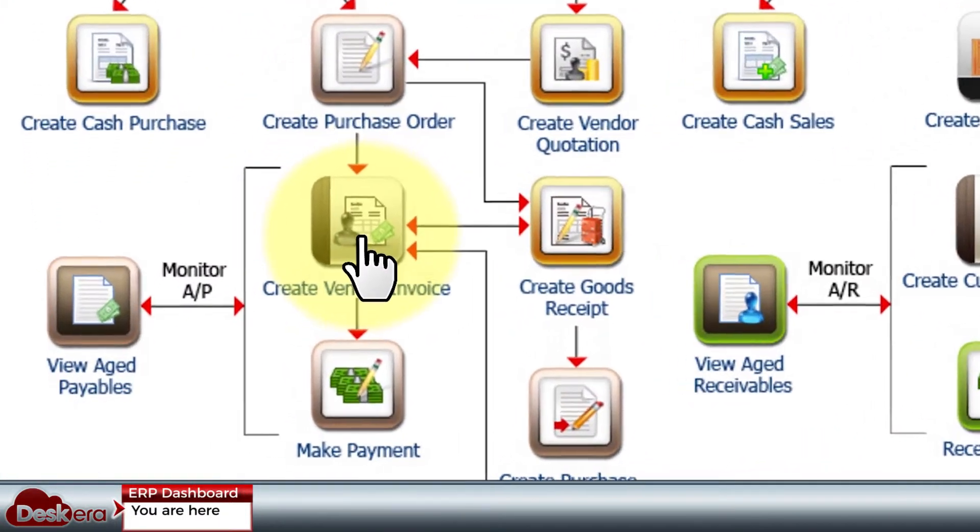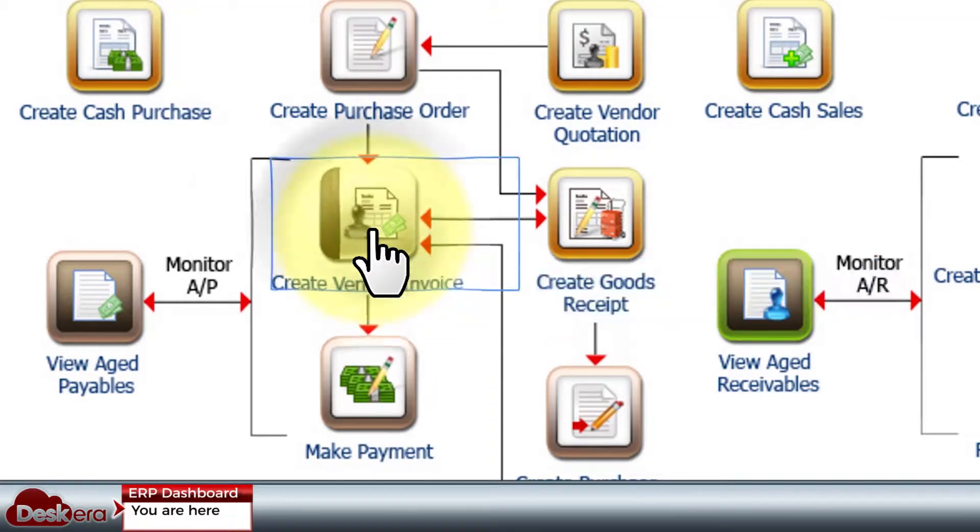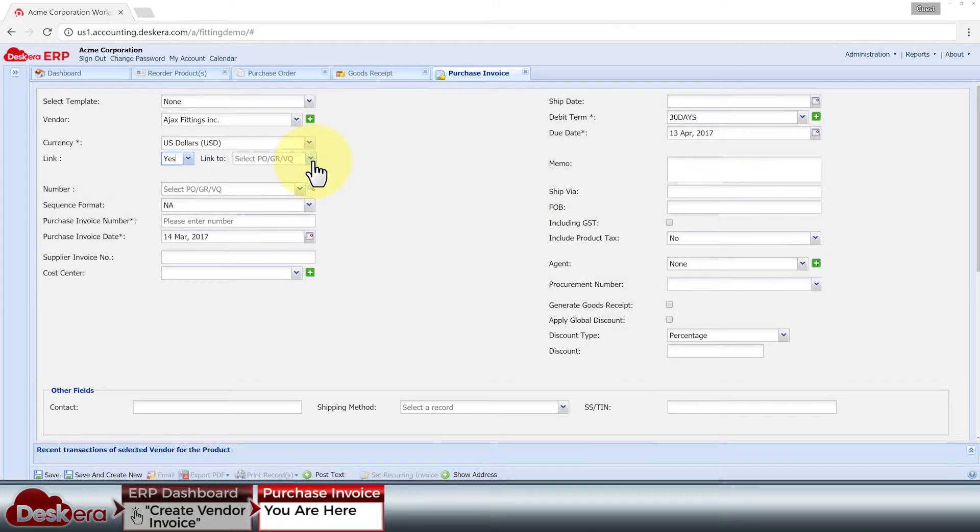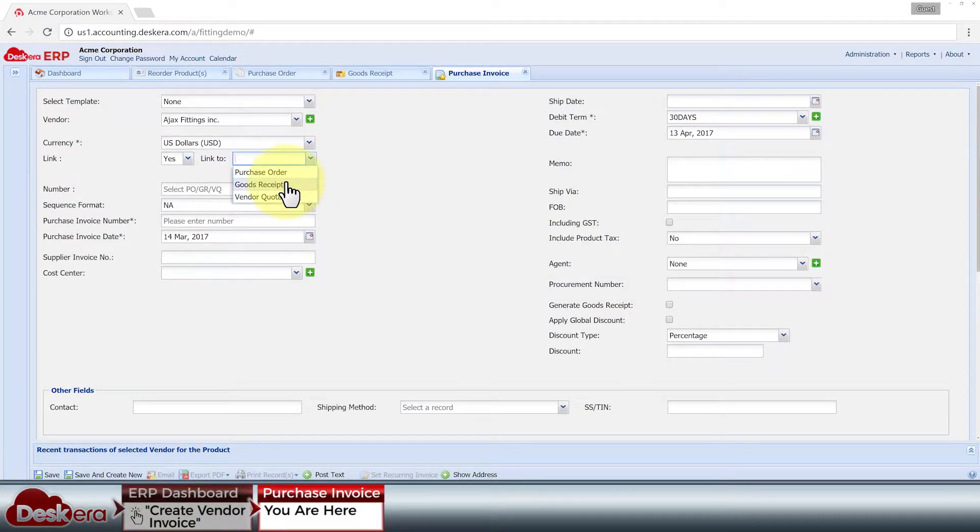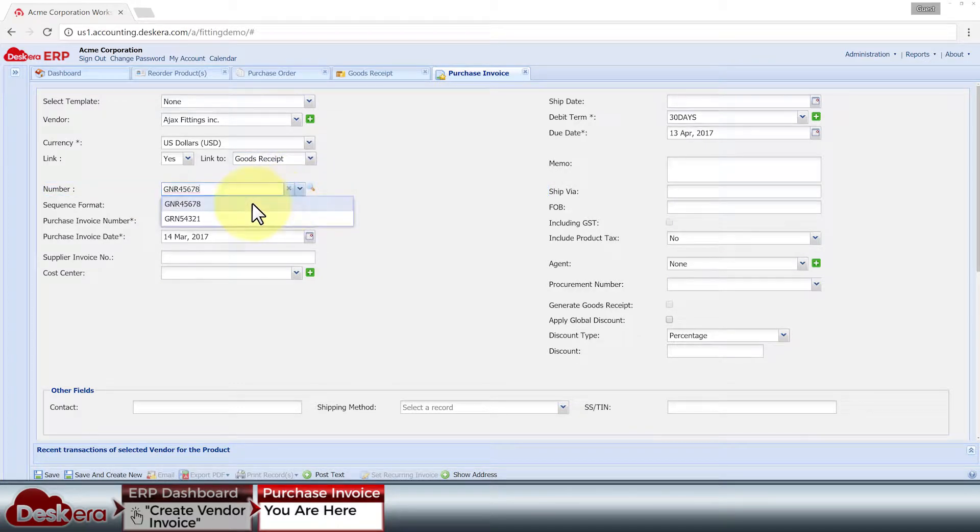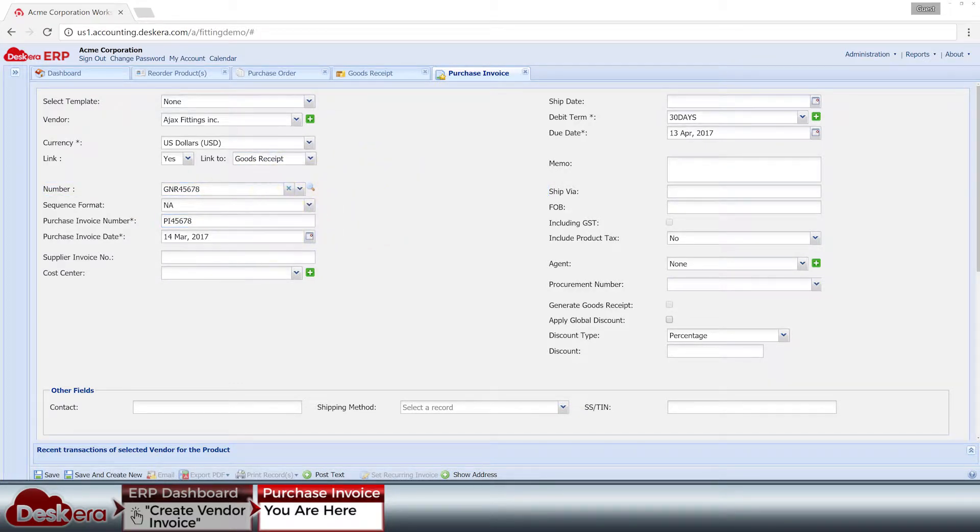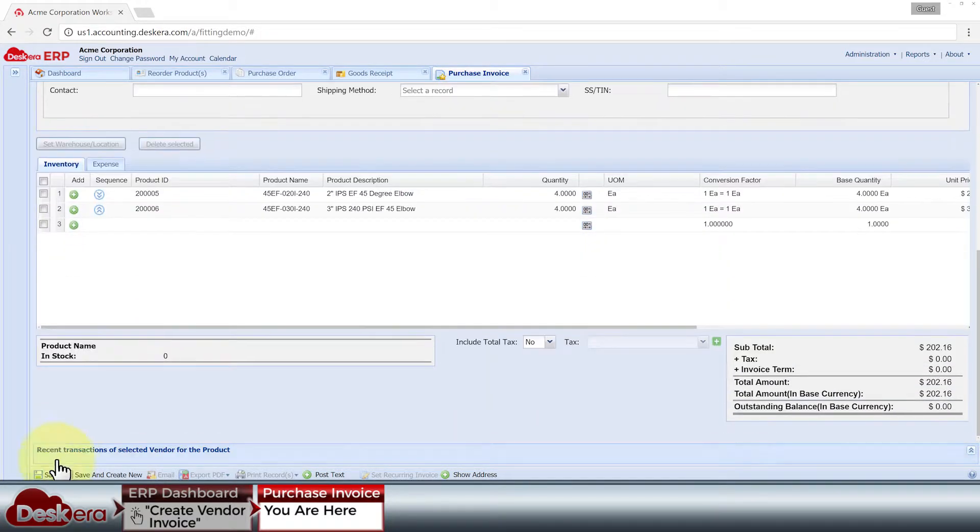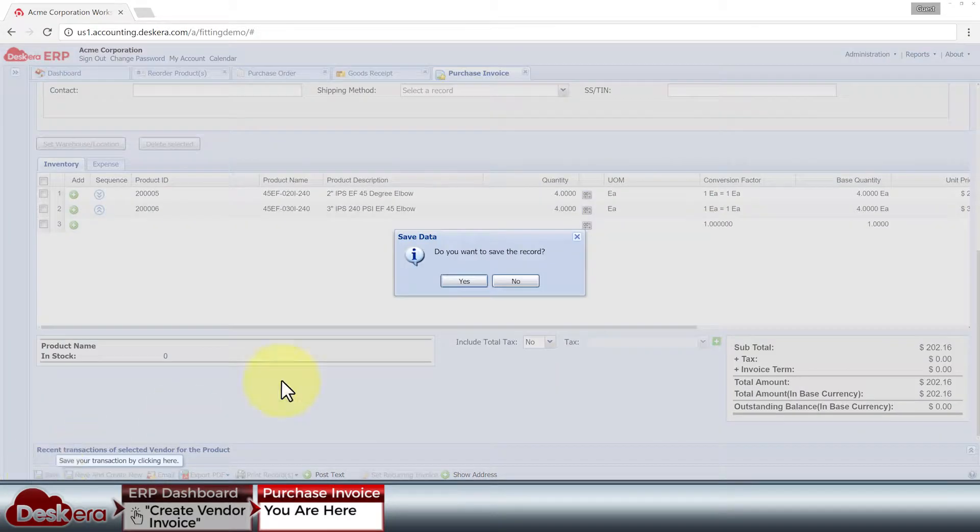In recording down the vendor's invoice, we can also fetch data from our purchase order or from our goods received note if it's already been created, and then make any changes to the imported data if necessary.